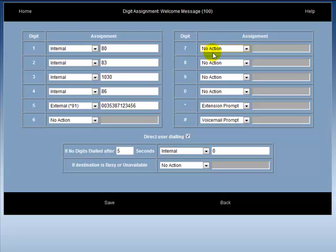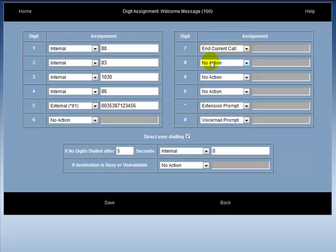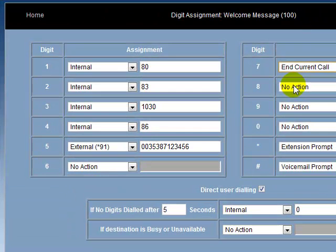The installer may wish to program a certain digit to end call. For example, if the installer programs digit 7 to end current call, then when the caller dials 7, the call ends.